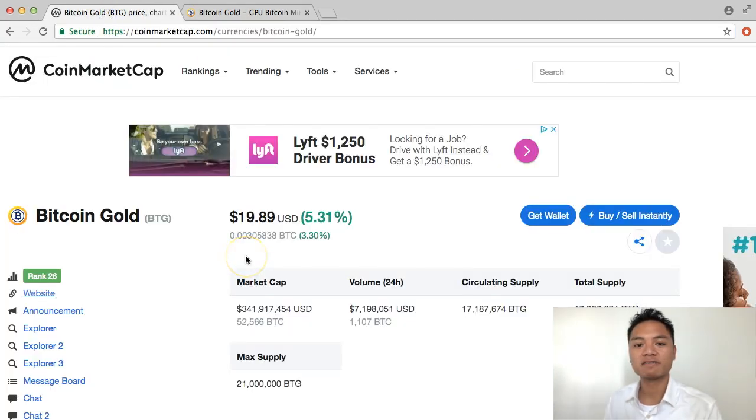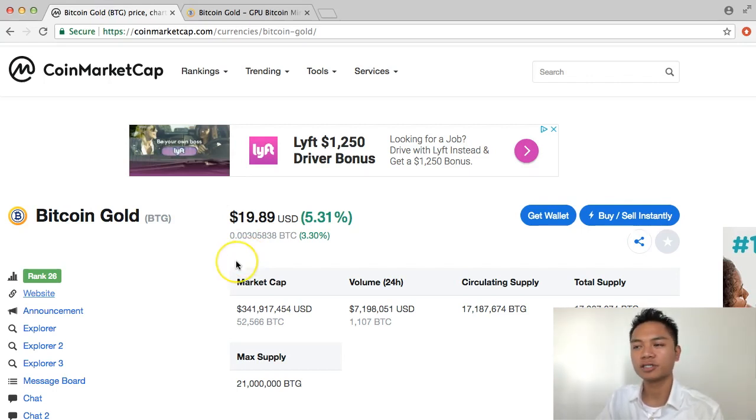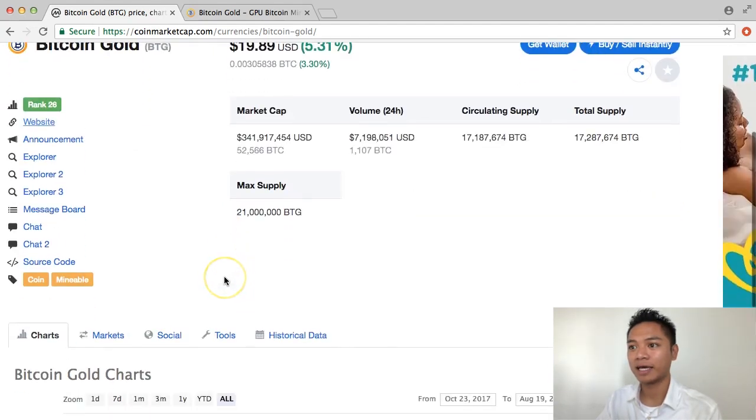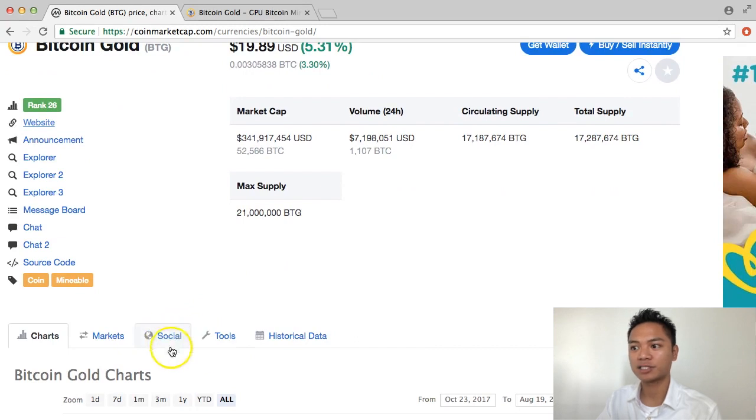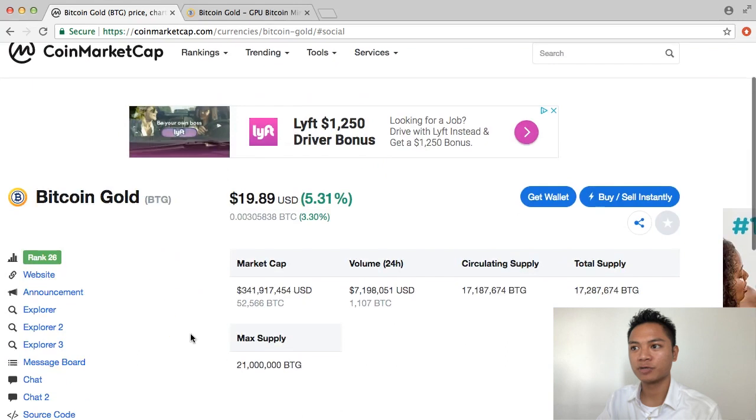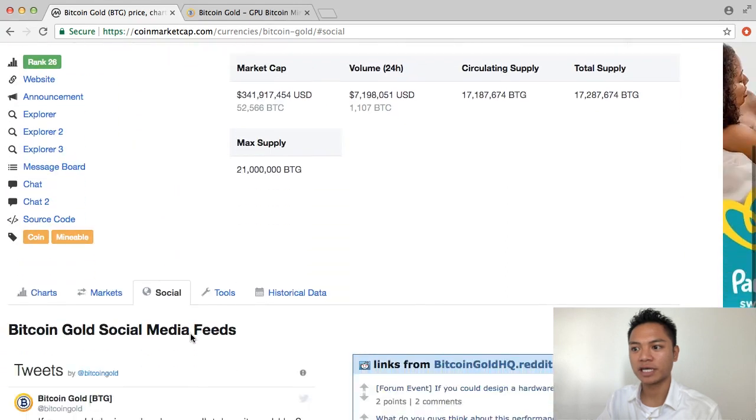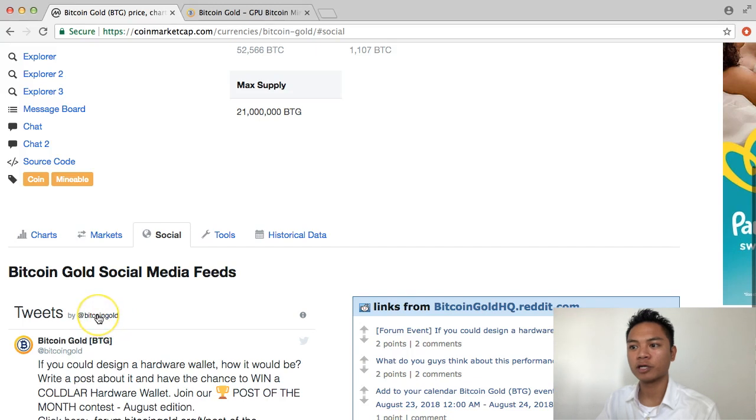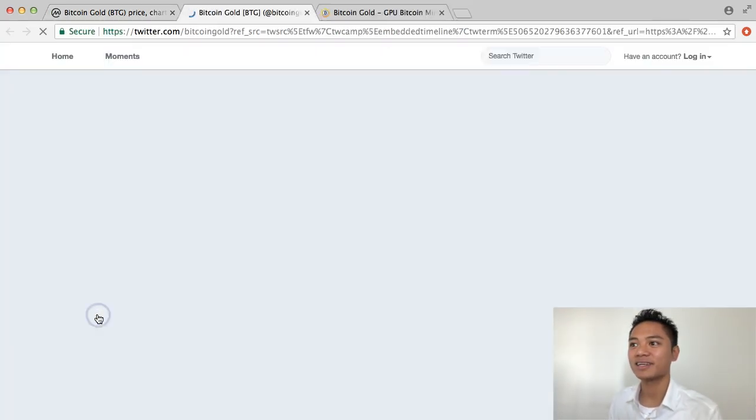Another way to find the Bitcoin Gold website is on their Twitter. You could also find that on coinmarketcap.com. And if you go back to this page and press social here, what it does is reloads. And if you scroll down, it points you to the Bitcoin Gold Twitter handle. So I'm going to go ahead and click that.